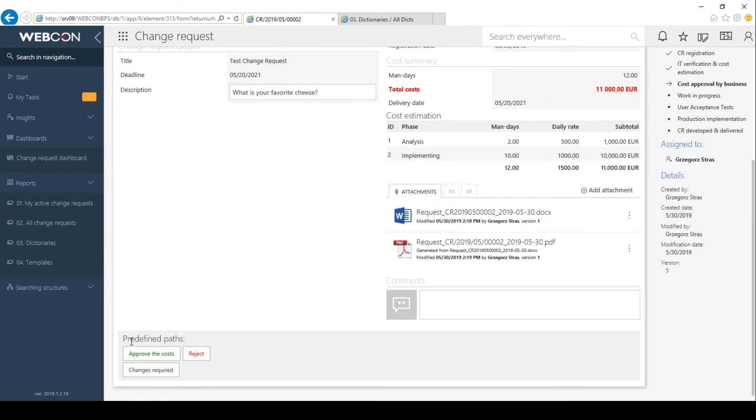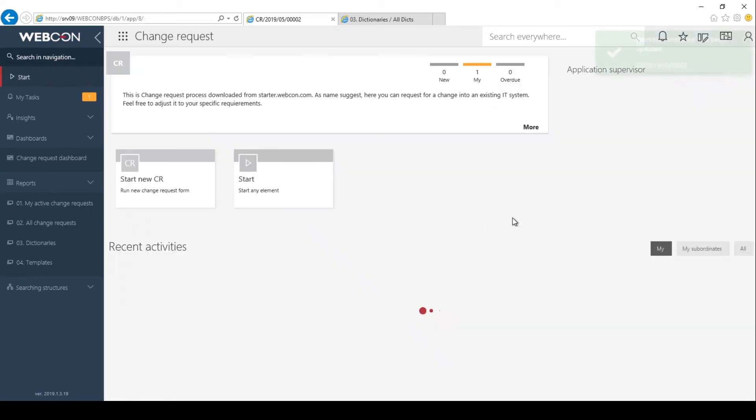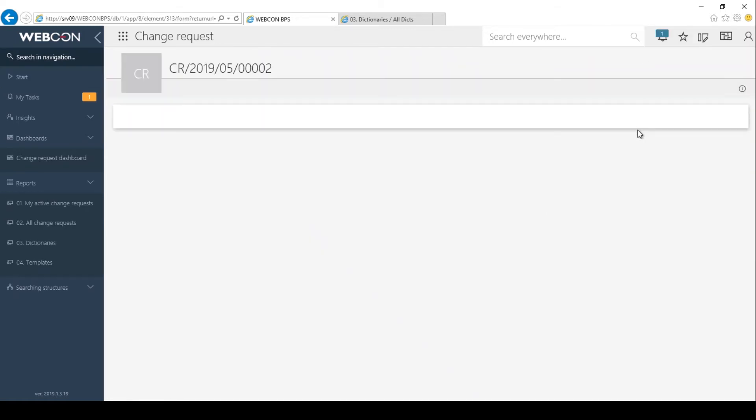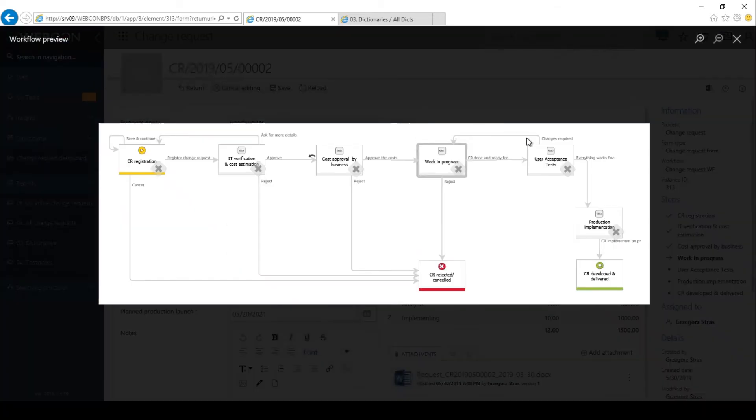Then we can approve it and send it to the work in progress step. From there, it will go to the rest of the workflow. Here, nothing really that interesting happens. I think I'll just leave it at that.